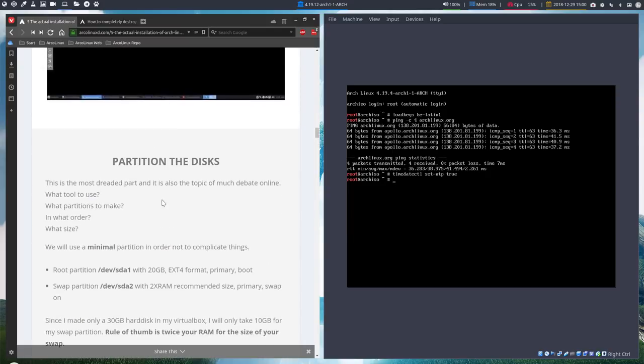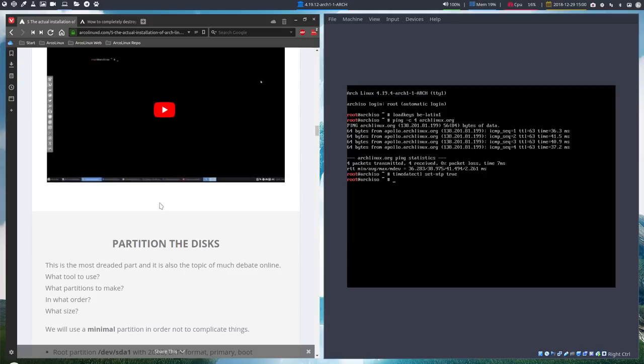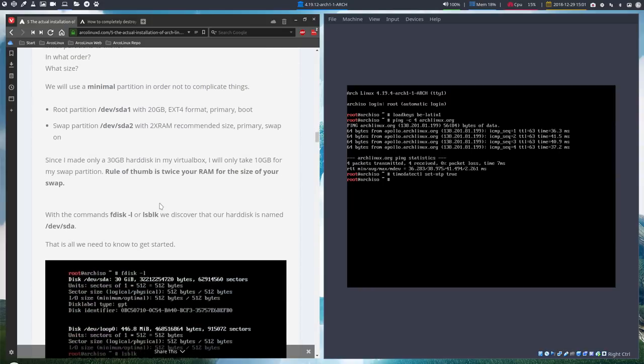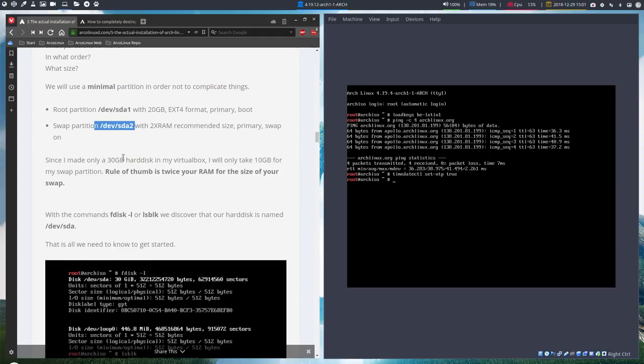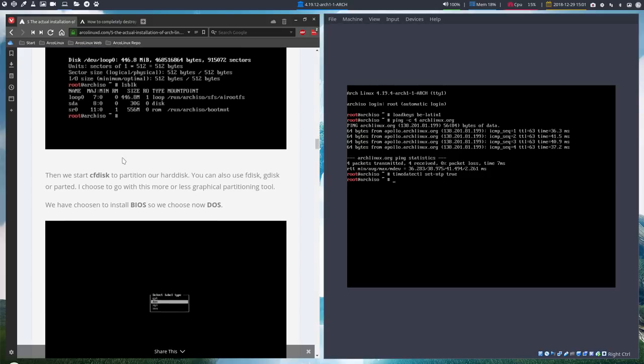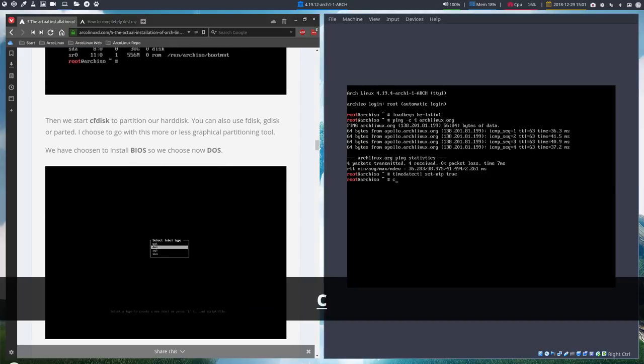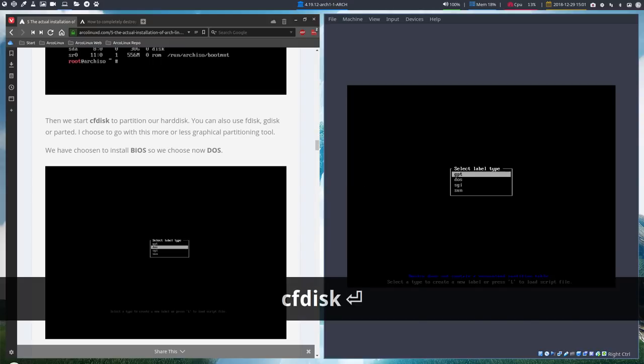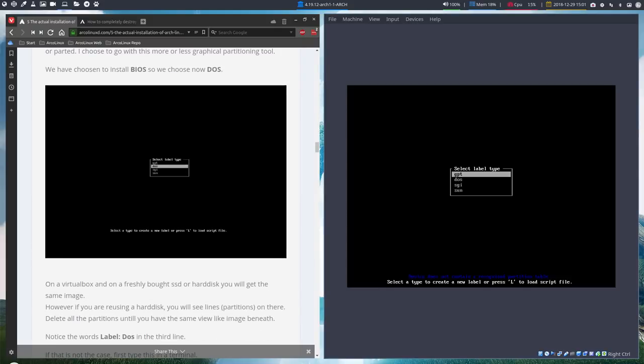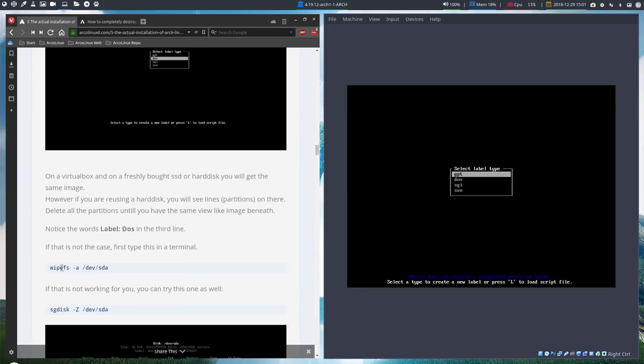Partition the disks. Basically your hard disk is one big pizza and we're going to slice it up. We'll say a piece for that and a piece for that. We are going to tell where root is and where swap is. We keep it simple, we just take two partitions. So a root partition as the SDA1 and another piece as the SDA2. And then they give us the start here with cfdisk.